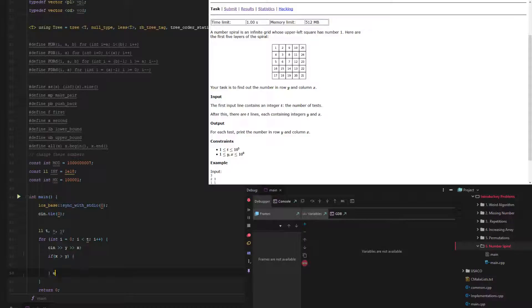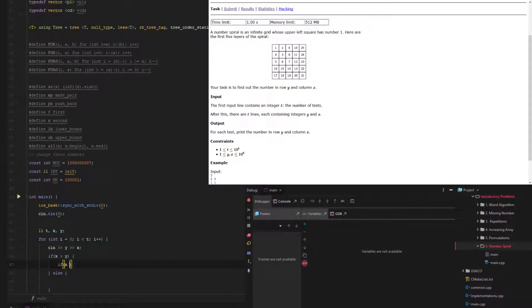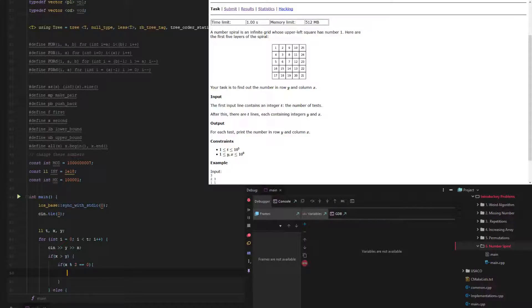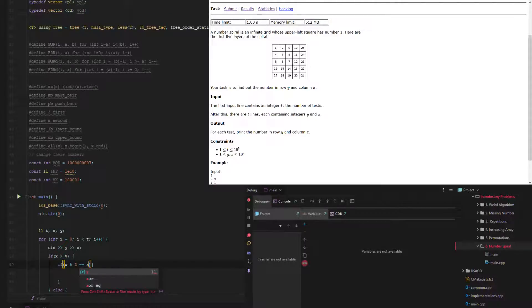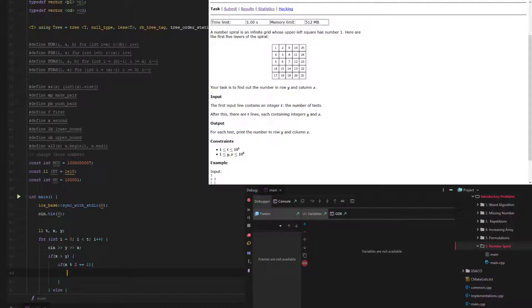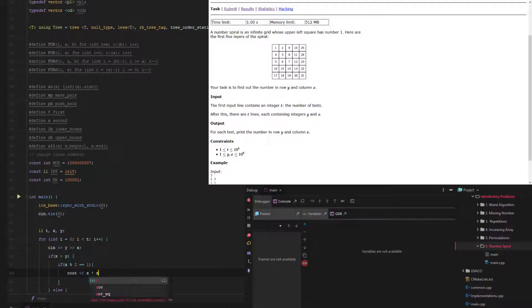And then we can do an if x is odd or even, and then let's just see what happens. Actually, x is odd might be easier. So if x is odd...